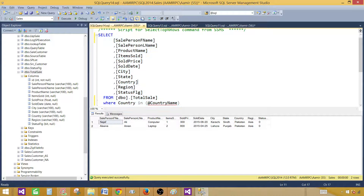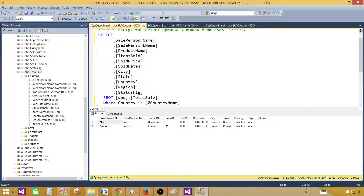First, I have written a query selecting all fields where country is in a list. When we write IN and in the parentheses write @ParameterName, that means we are creating a multi-value parameter.